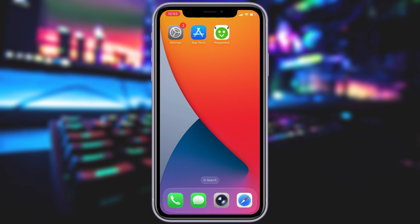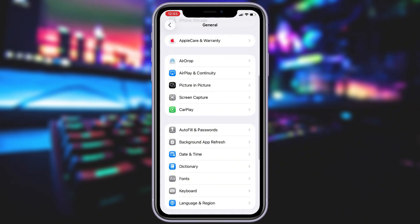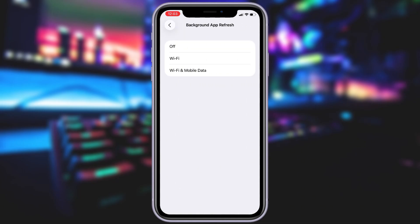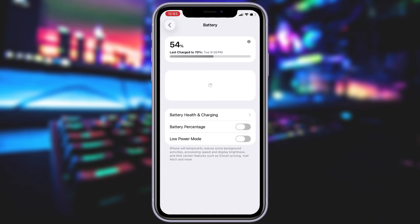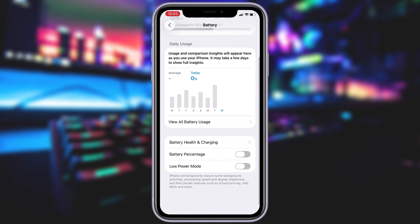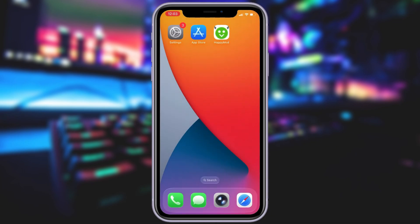Before you can use this method, there are some settings you need to change. These settings apply only for iOS devices. If you are on an Android device, you can skip this part and move on to the next step. Head into your Settings, tap on General, and make sure that Background App Refresh is turned on — either for Wi-Fi or for both Wi-Fi and mobile data. This ensures the app can run smoothly in the background. Next, swing by your battery settings and switch off Low Power Mode. This feature can slow down your device, which we definitely don't want happening. With these two settings tweaked, you're all ready to move on to the next step.